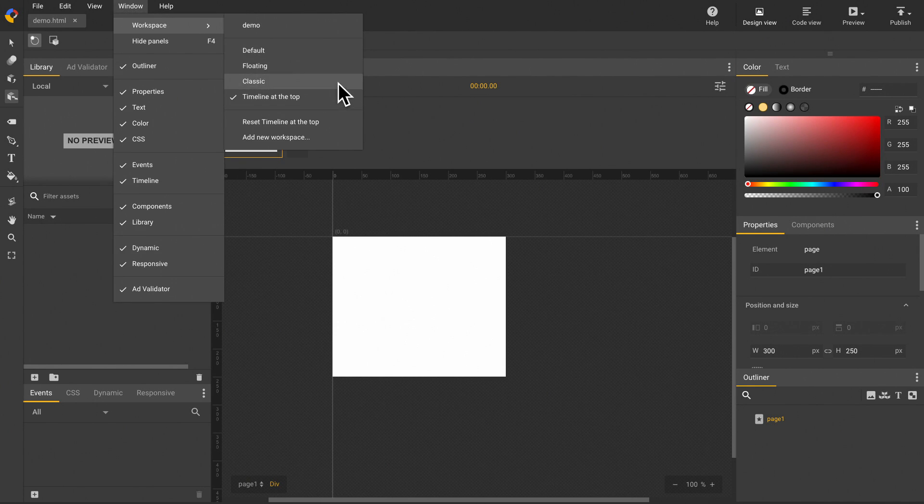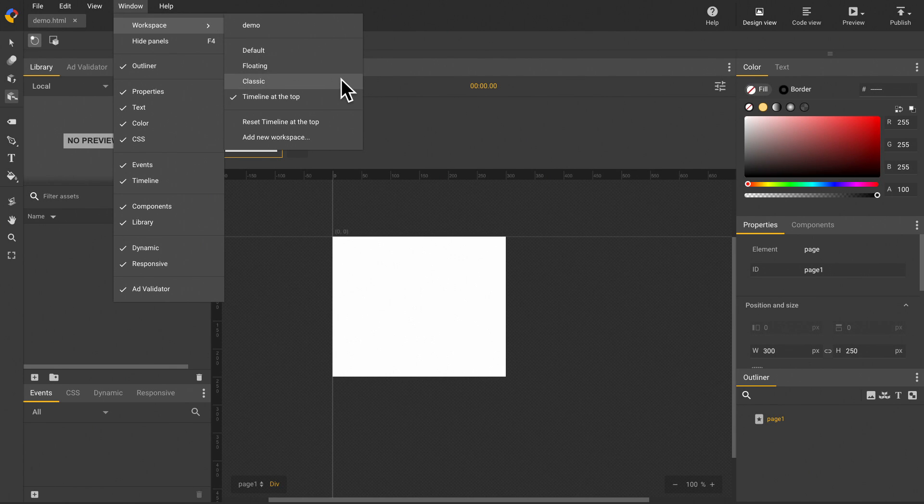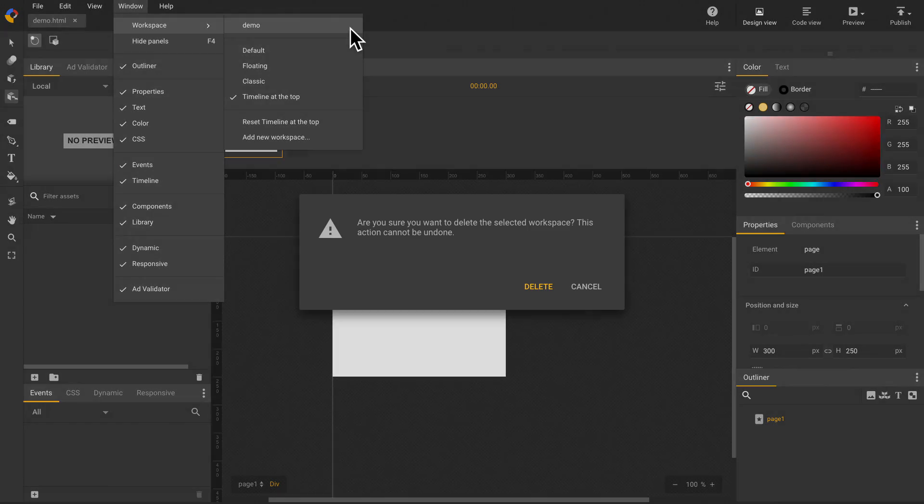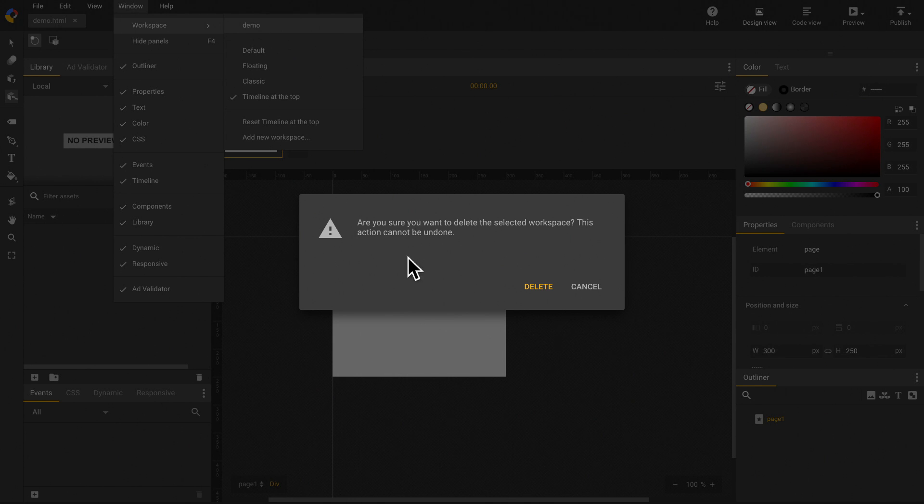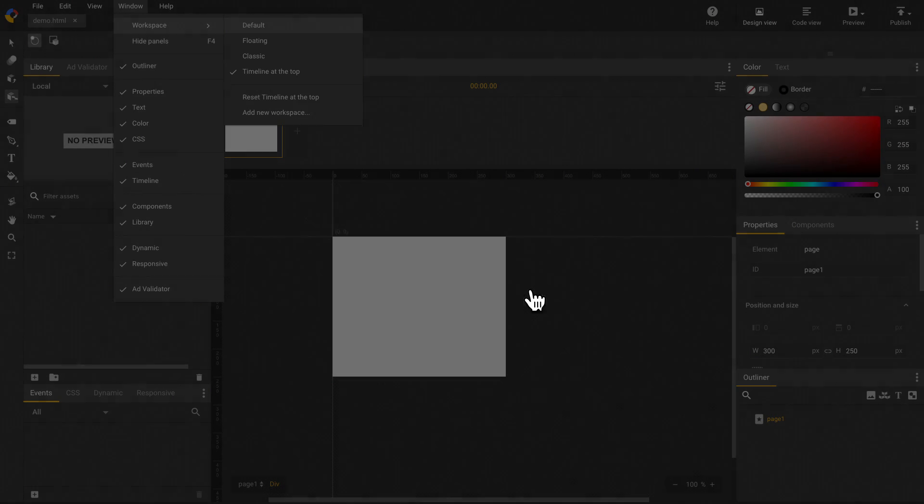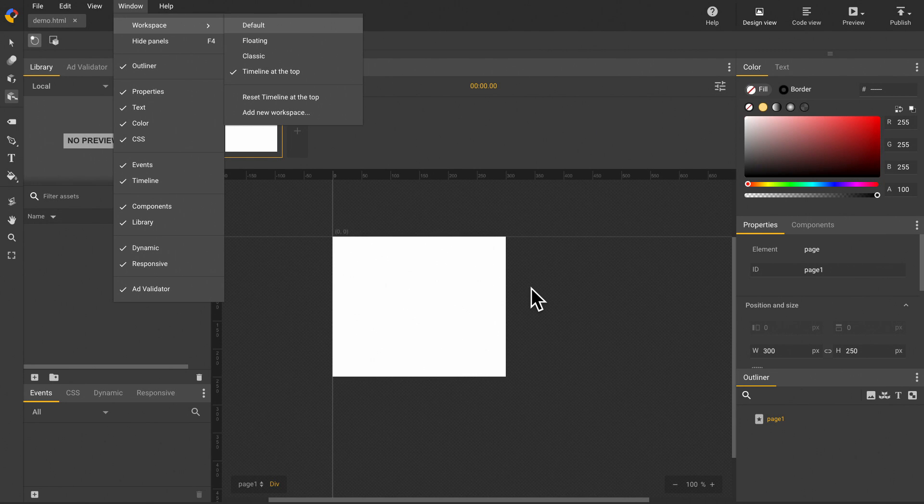You can't delete any of the presets or a current active workspace. But you can delete a not active workspace by clicking this trash can icon. A warning dialog will pop up to ask you to confirm this operation and also this action cannot be undone. Click the delete button. The demo workspace will be deleted from Google Web Designer.